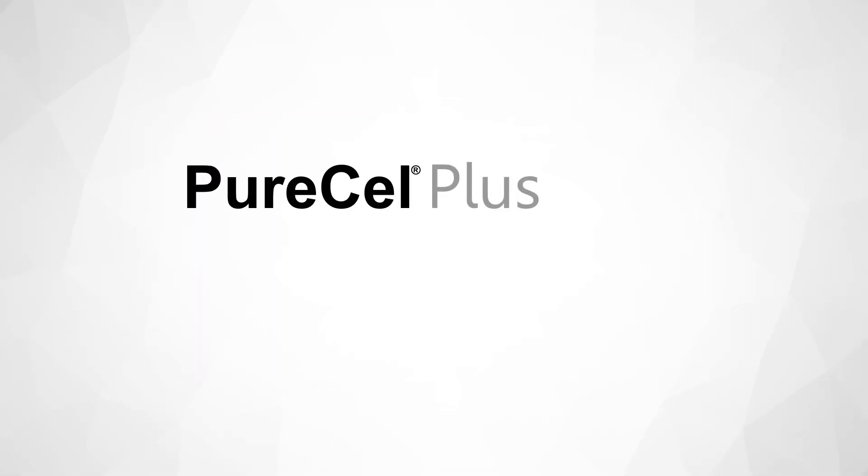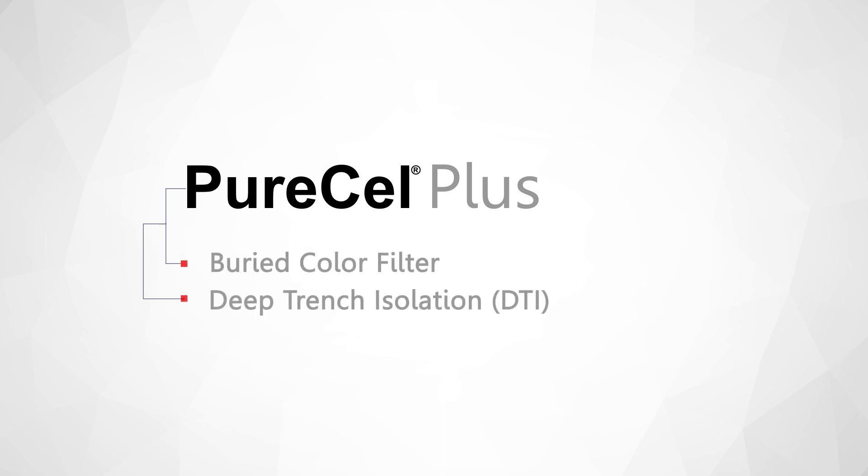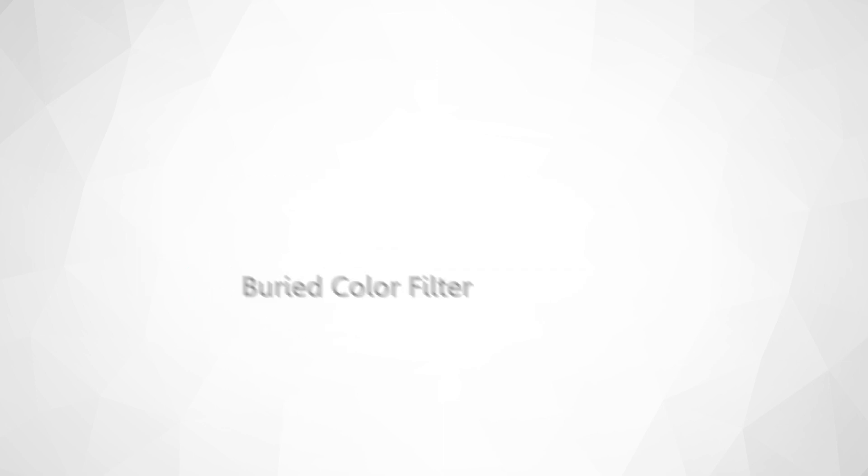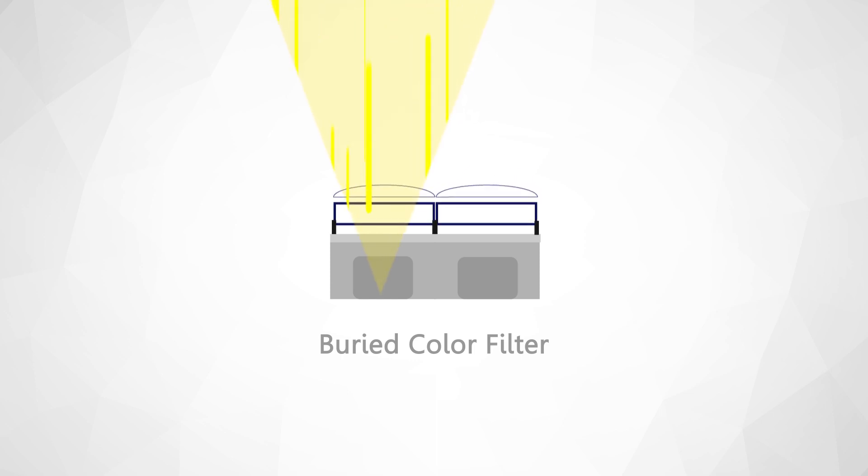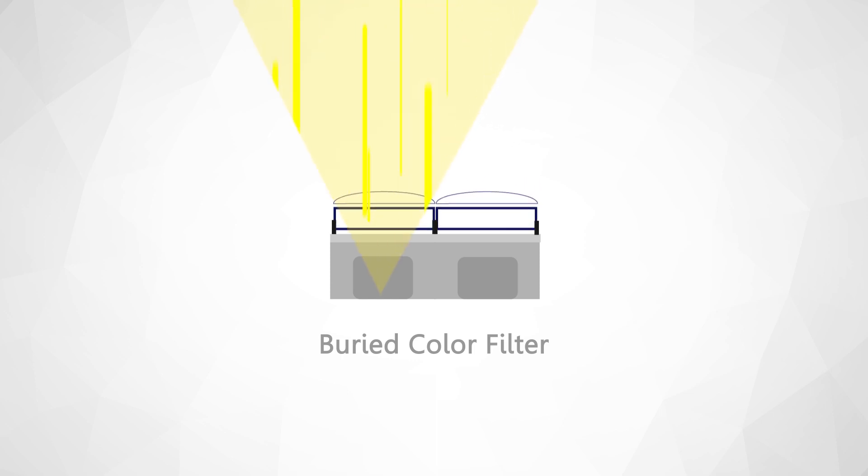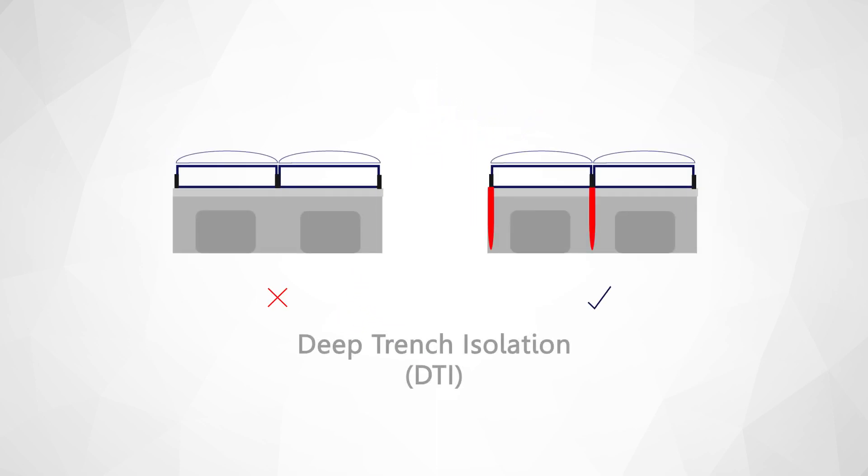PureCell Plus architecture achieves better light collection by utilizing buried color filter structure and deep trench isolation. The buried color filter structure has made it possible to increase the angular tolerance, allowing us to reduce the stack height, which makes it possible to accommodate smaller form factors. Also, the addition of deep trench isolation prevents light from crossing over to neighboring pixels, which significantly reduces crosstalk.